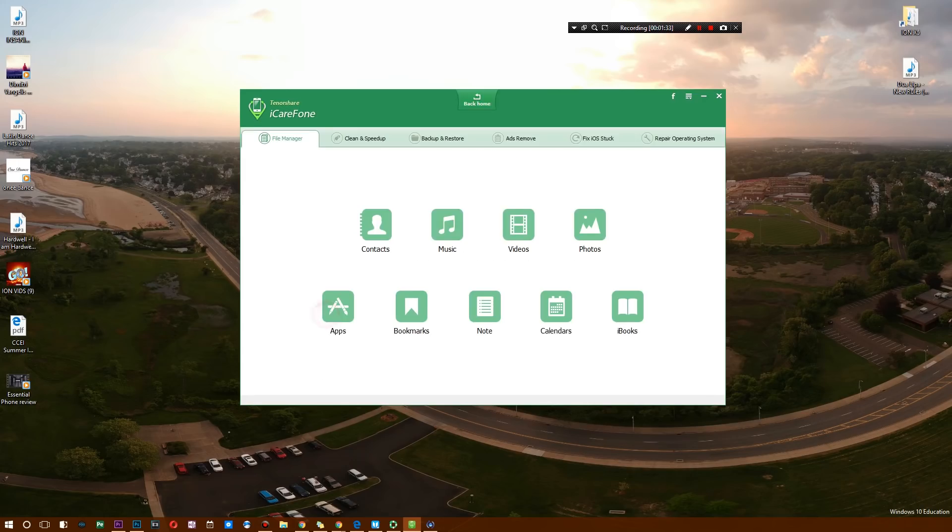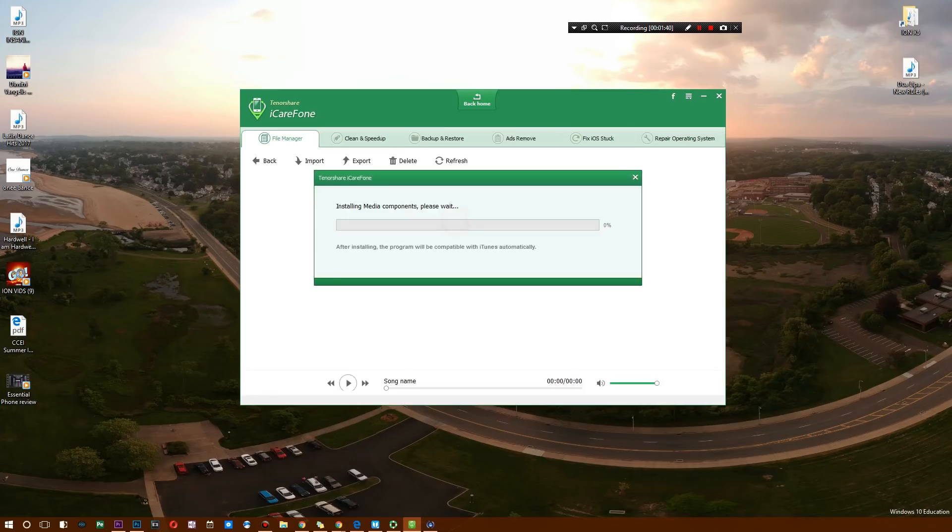Well, first of all, we have our file manager right here, and it's a pretty awesome file manager that gives you a variety of options. You can check out your contacts, you can check out what music you have on here. So we're just going to see if I can find a song.